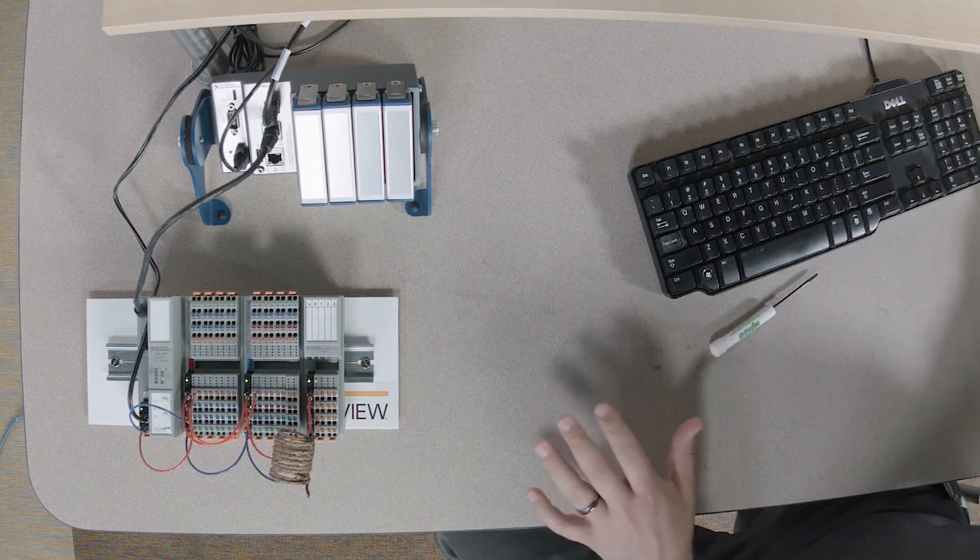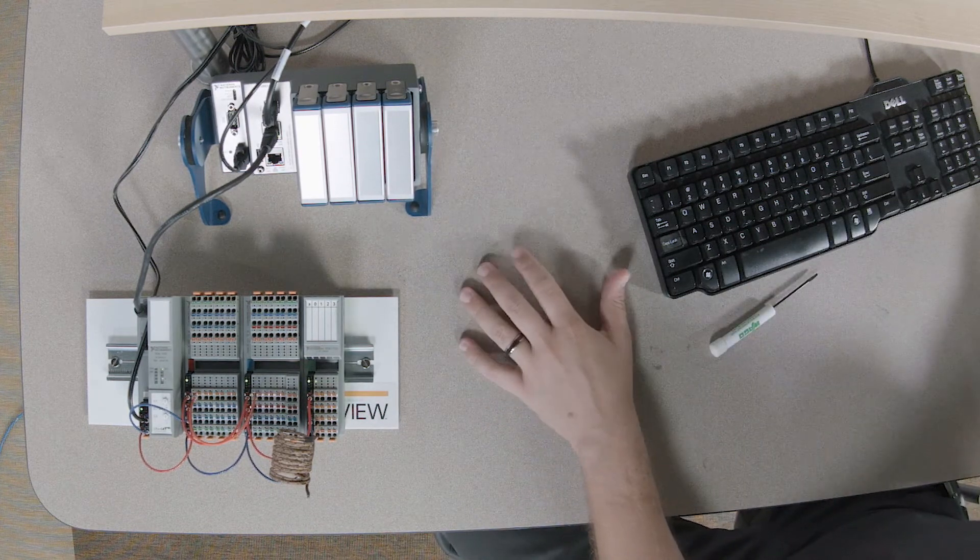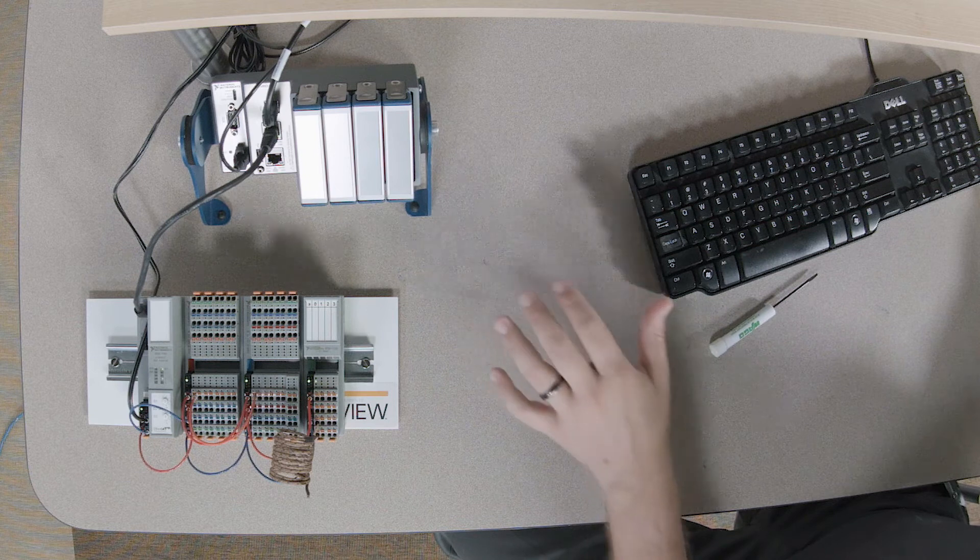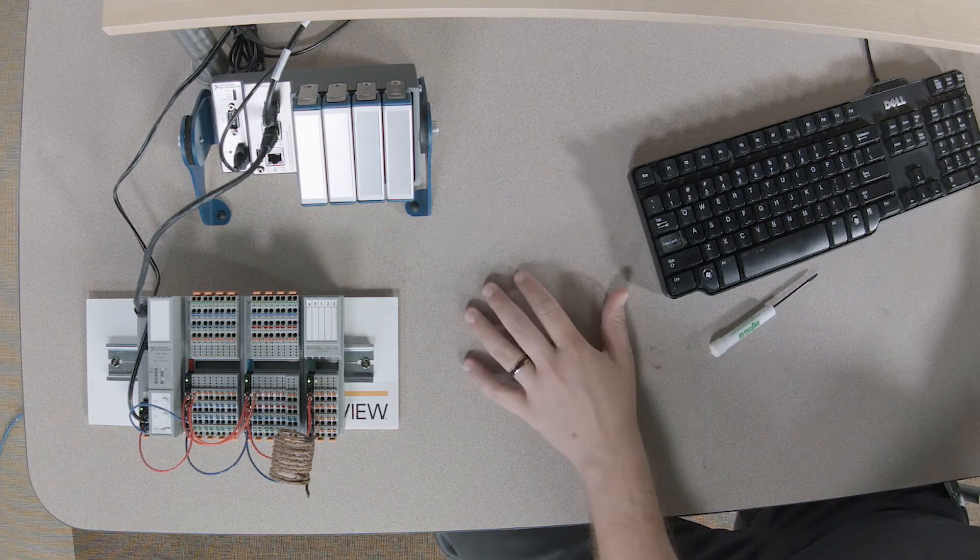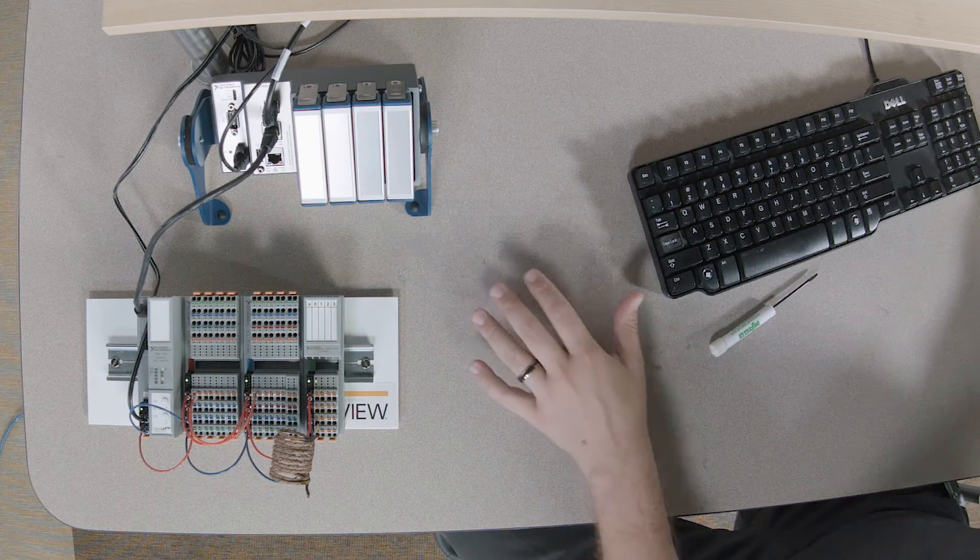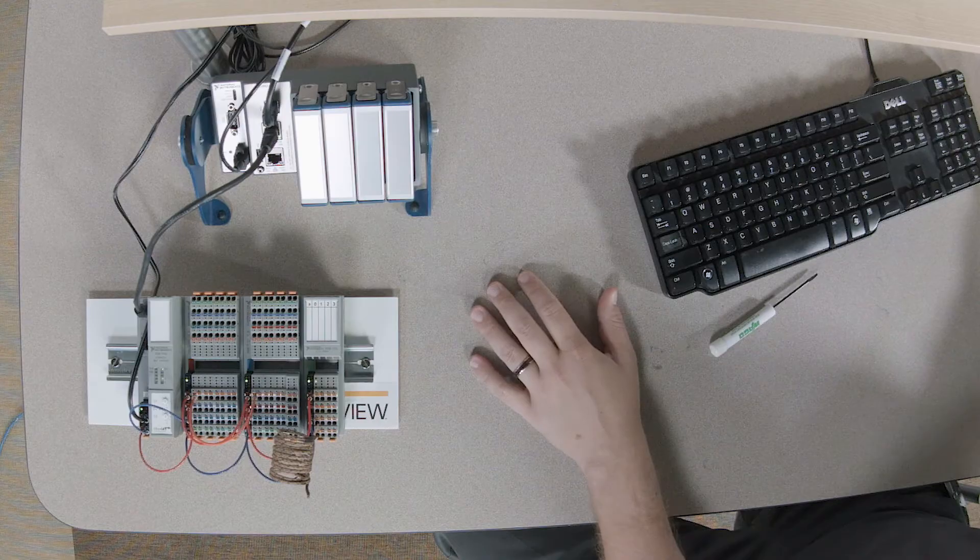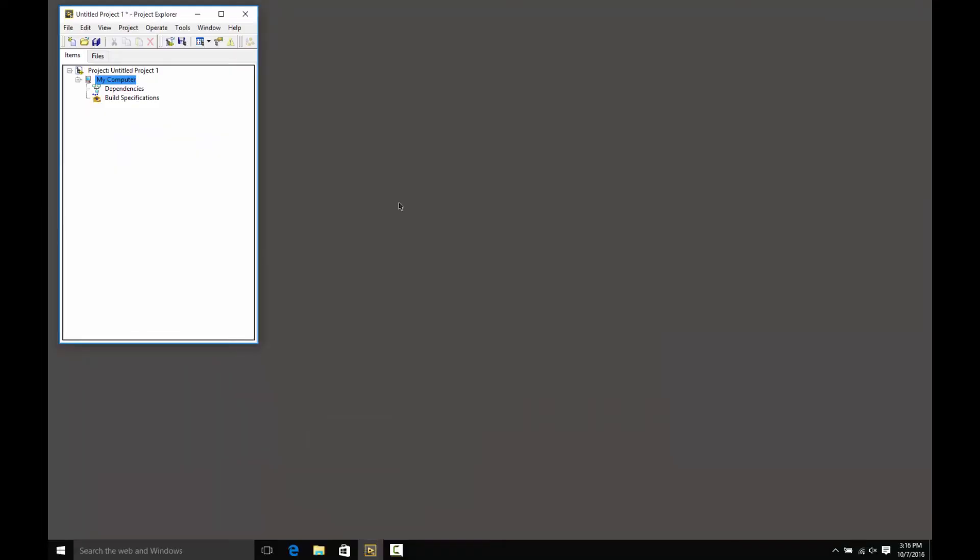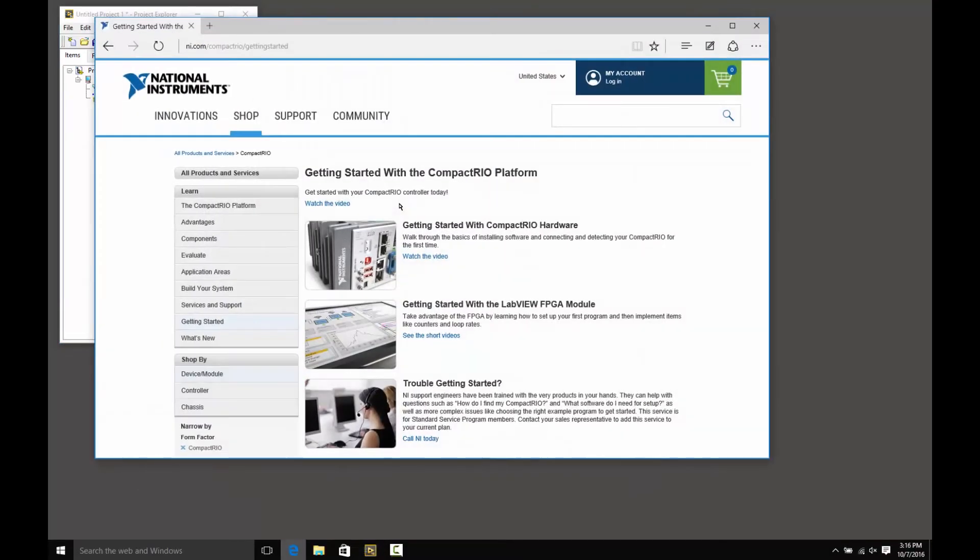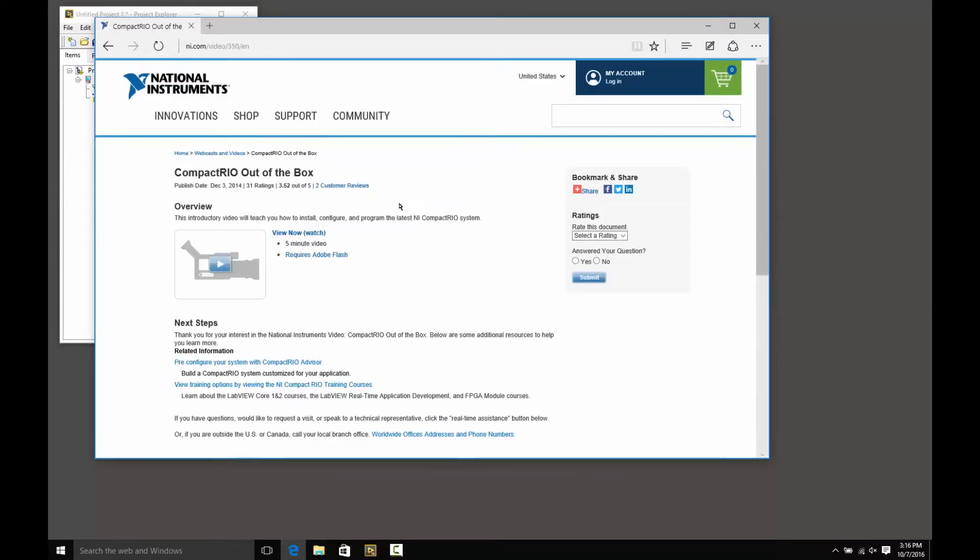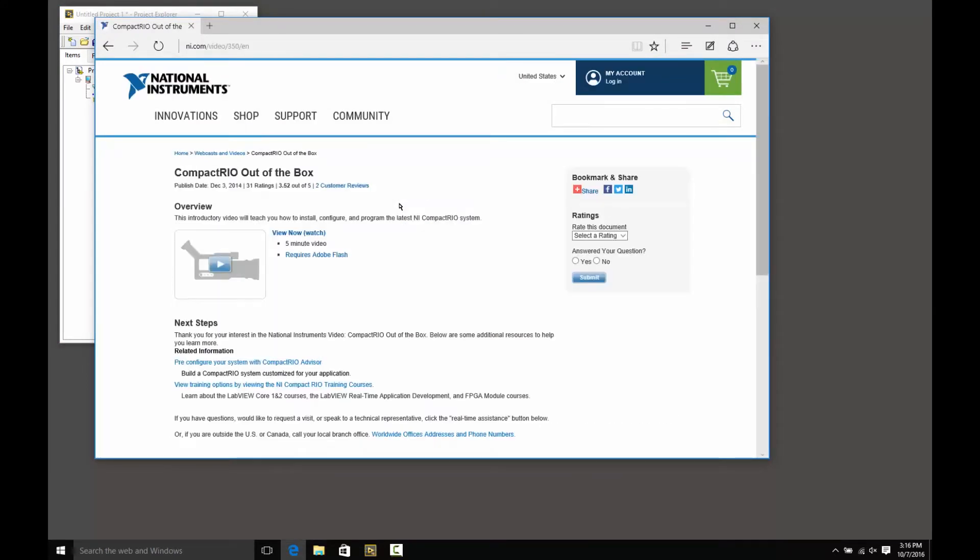Now, as a note, I'm starting with a Compact Rio that has already been configured. It has the right software installed and it's been detected on the network. If you'd like to learn how to do that, please view the Compact Rio out-of-the-box video, and that same video will apply to pretty much any real-time controller from National Instruments.